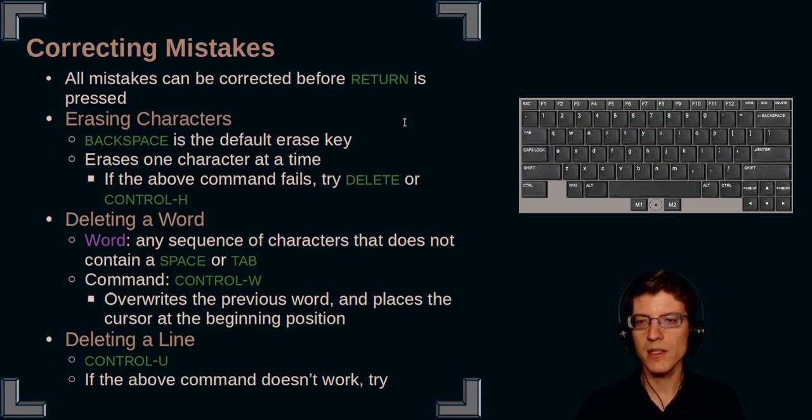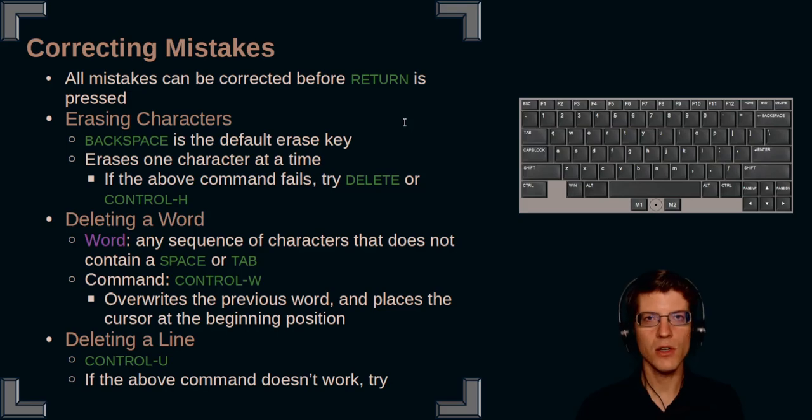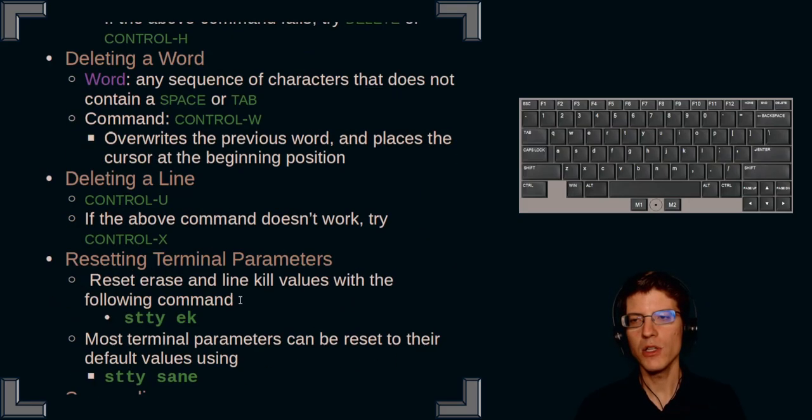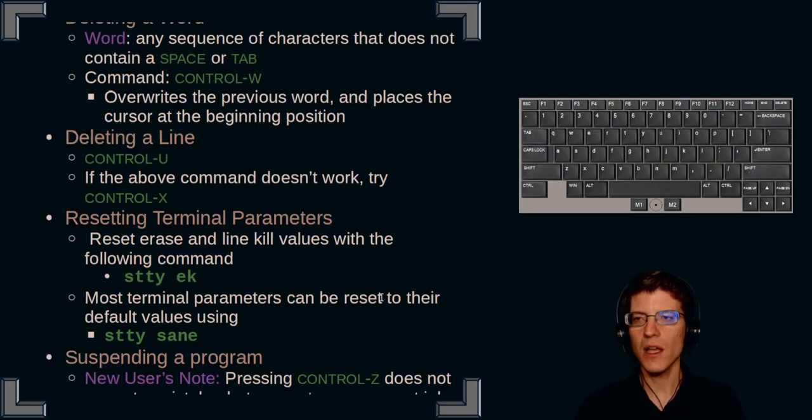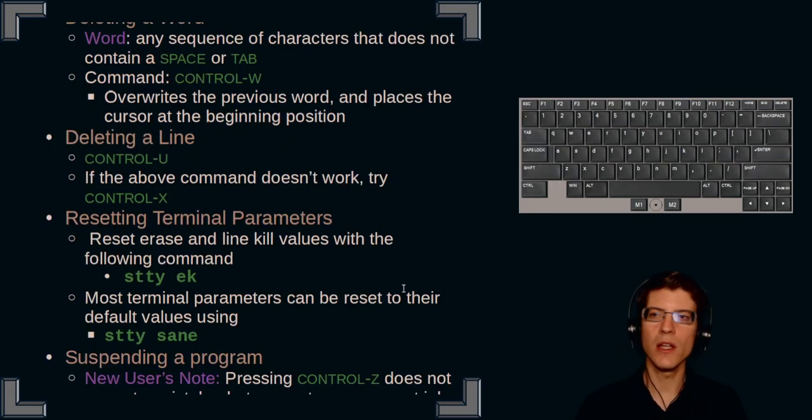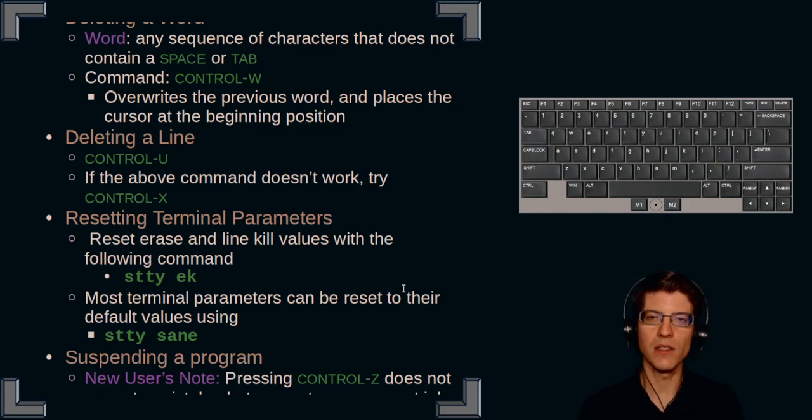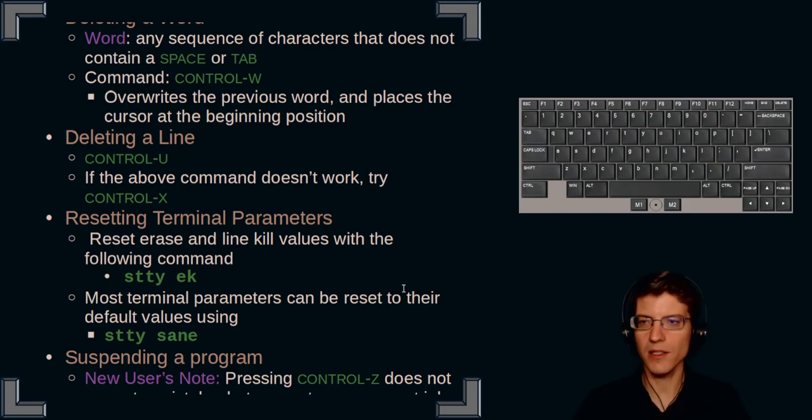This overwrites the previous word and places the cursor at the beginning position. Finally, we have the ability to delete a line, and you would delete a line using ctrl u, or if the above command doesn't work, you could try ctrl x.